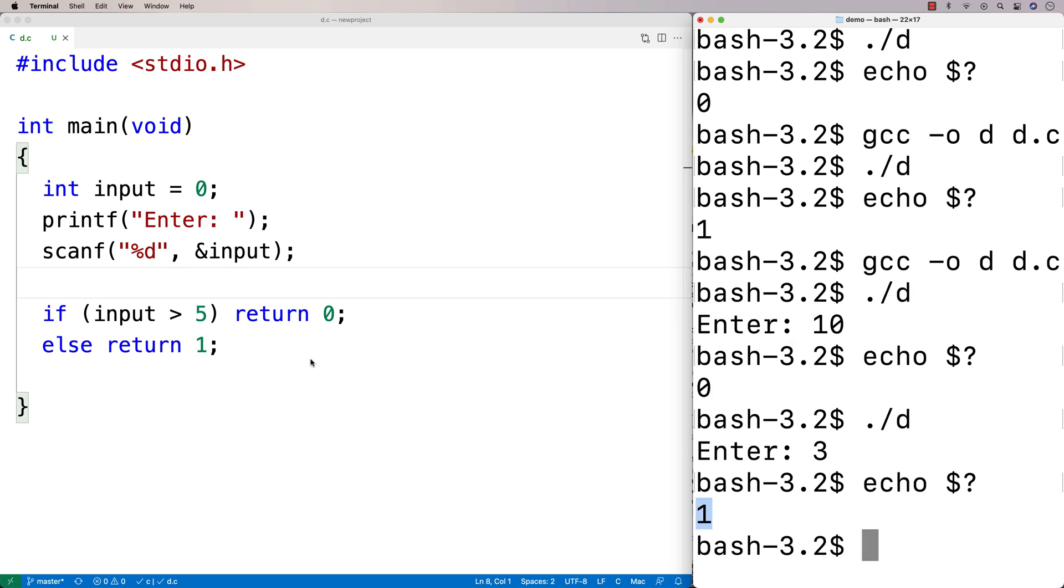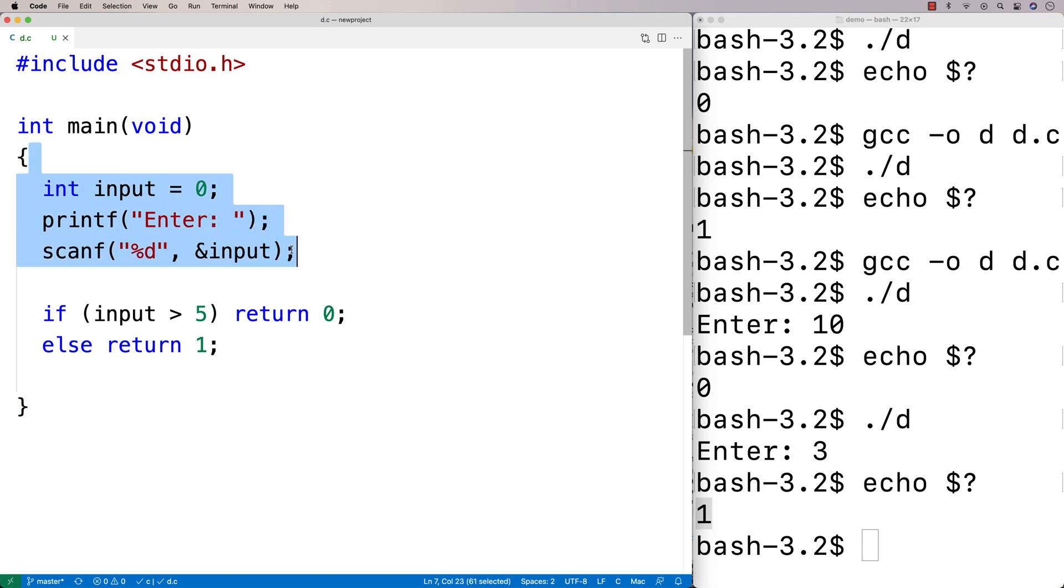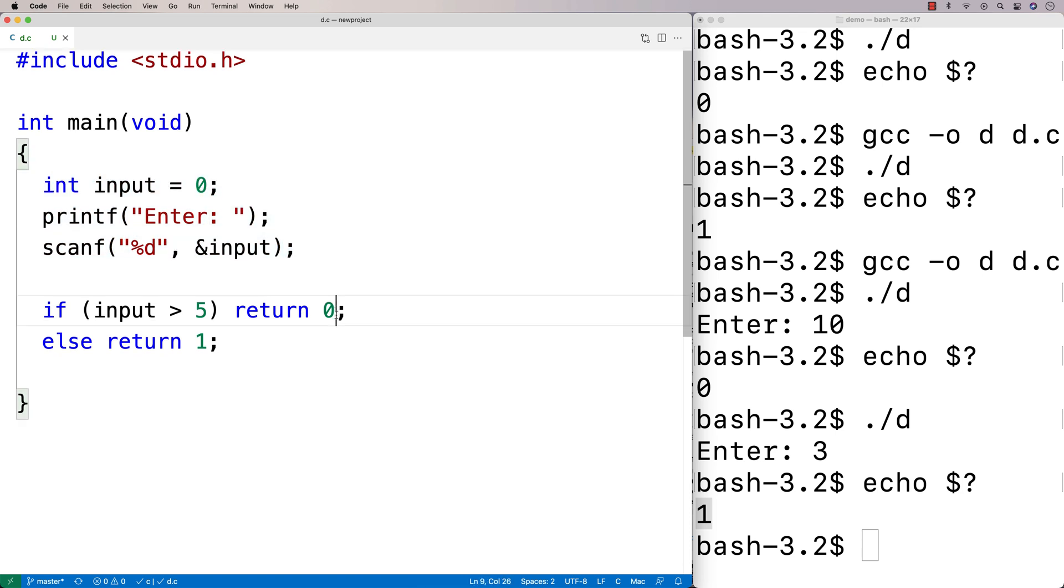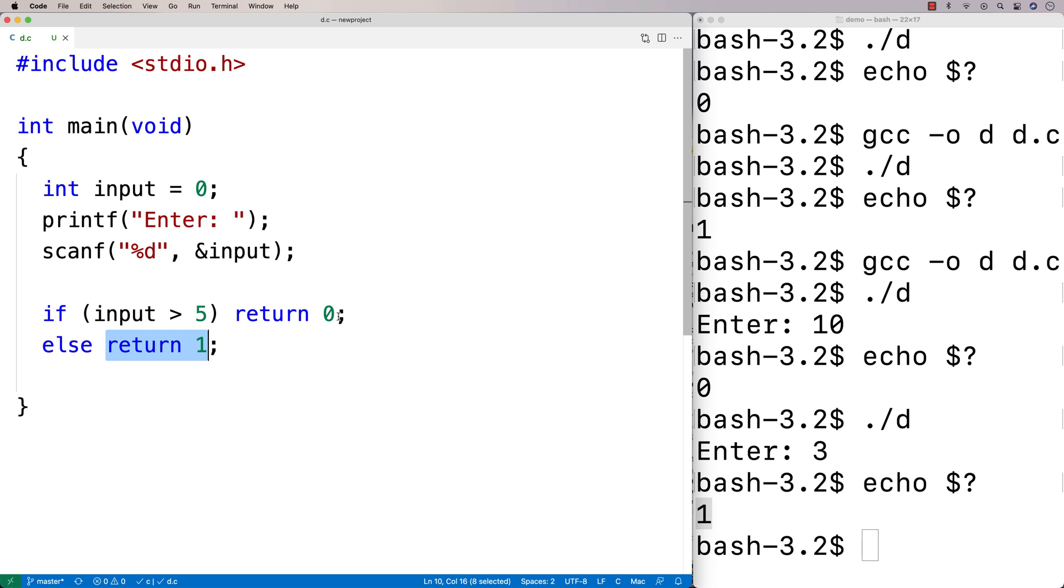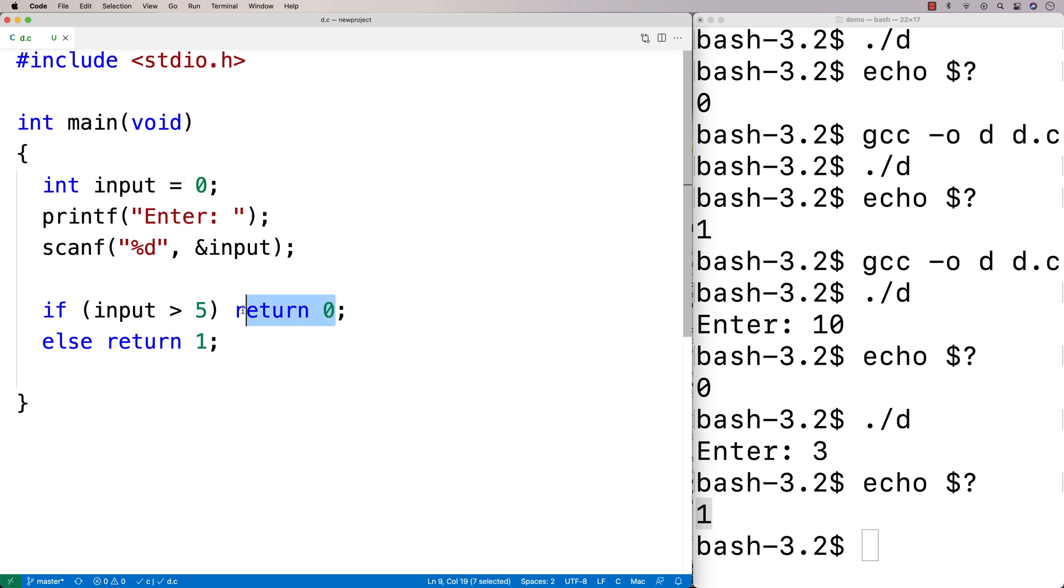And we're basically signaling, depending on what's going on in our program, whether we exited with an OK status or a not OK status. And basically zero is considered exit OK. Anything that's not zero is considered some kind of error has occurred.